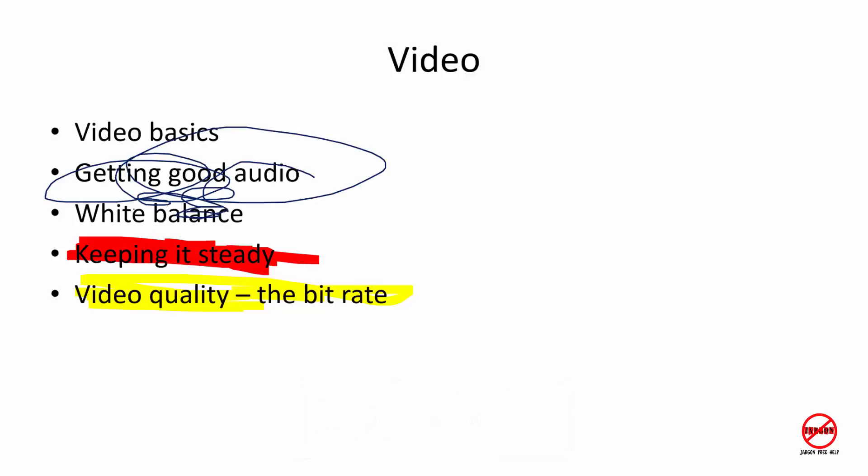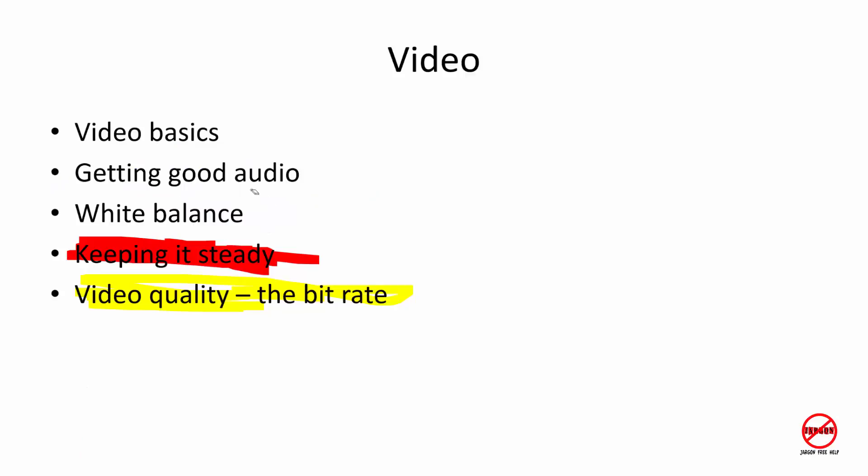That wasn't very good, wouldn't even make good art. I was just scribbling there. Let's get rid of that. So that's how you can draw attention to certain things on the screen using a pen, highlighter, and laser pointer.